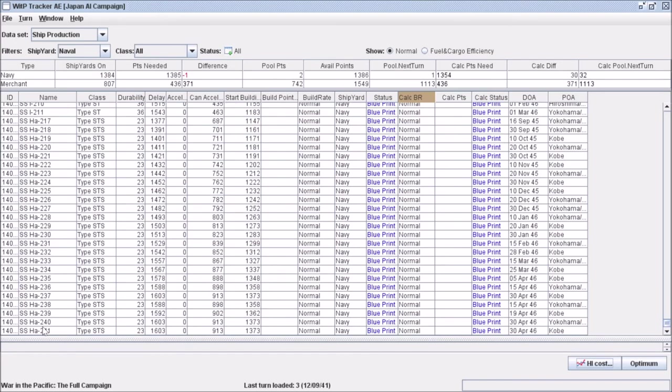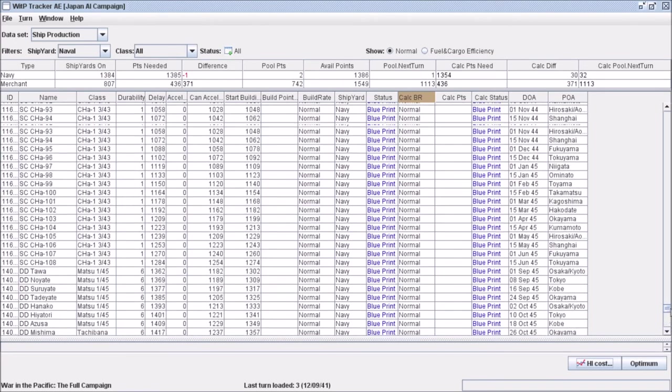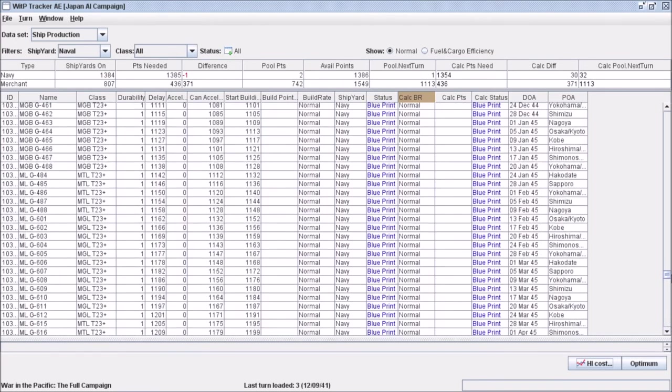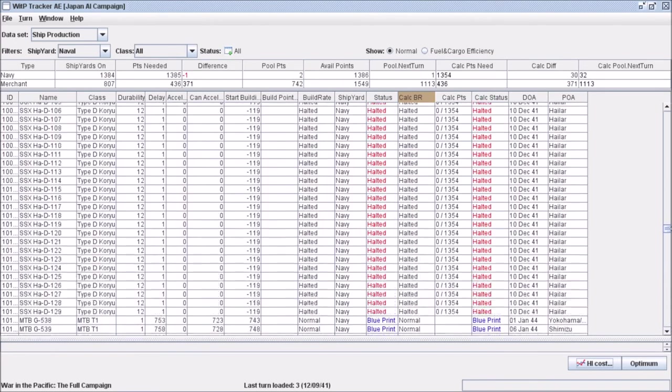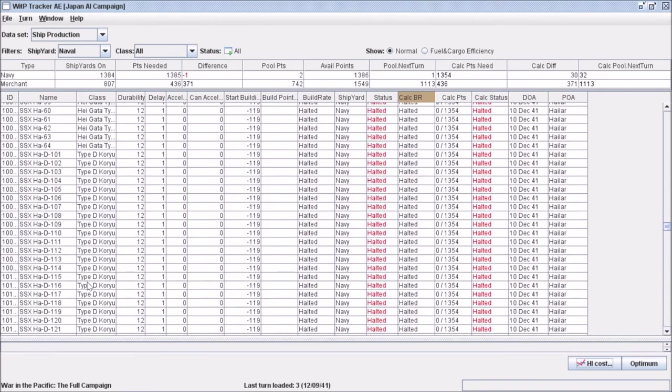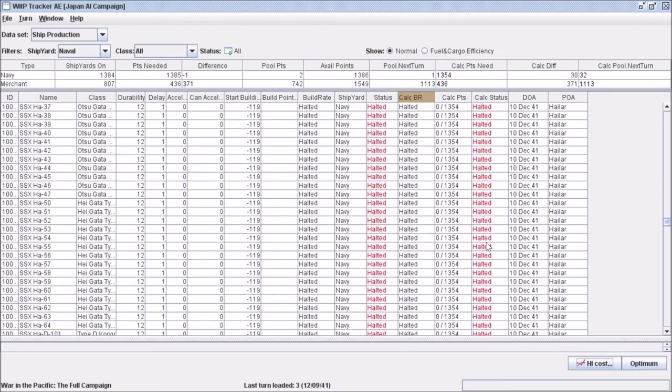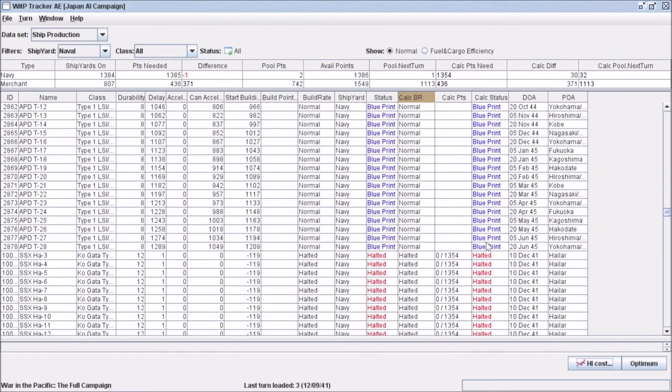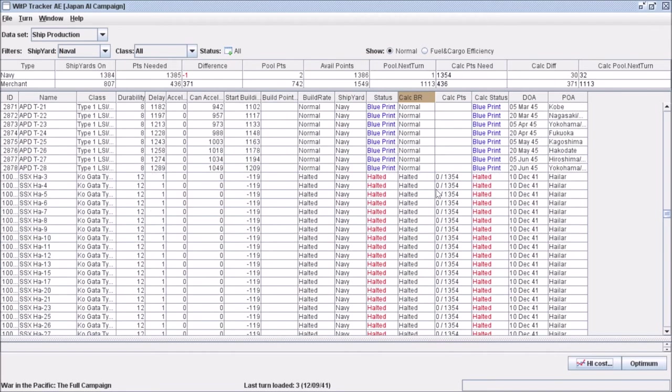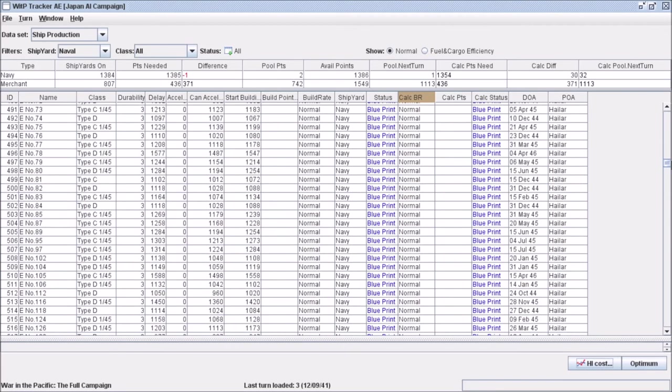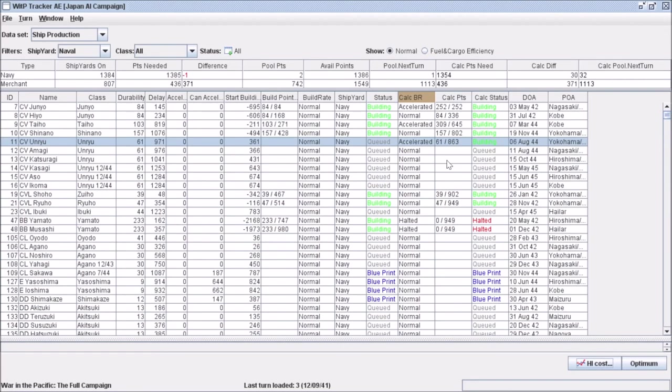And this is every possible ship that can be built by the Japanese. You'll notice a lot of these are halted. They're halted because they were halted in reality and if you want to turn them on, you can. But they're way further down.